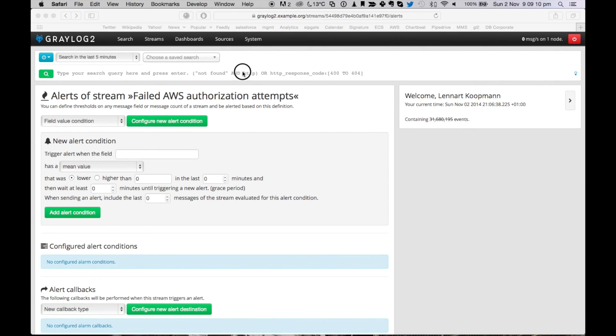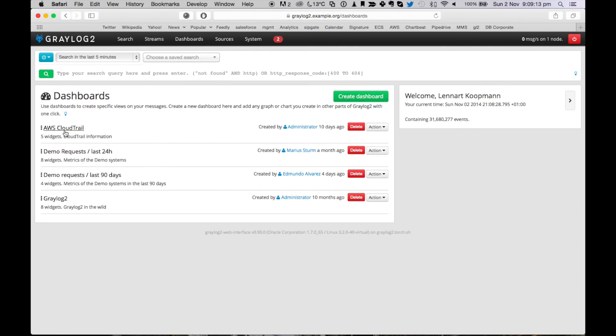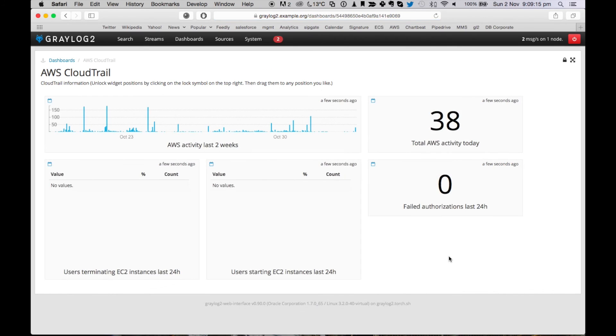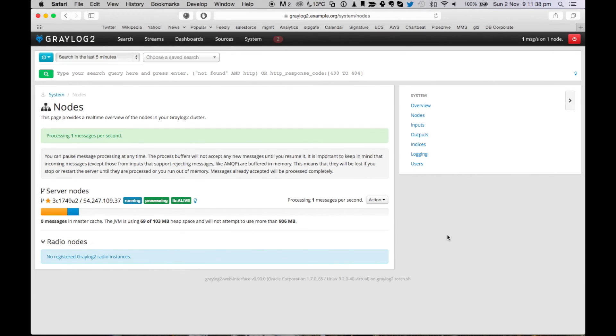Then you can also go to dashboards and easily create your own dashboards that give you an overview about what's happening in your infrastructure right now. Because of all the information that is included in the log messages, the use cases are sheer endless.